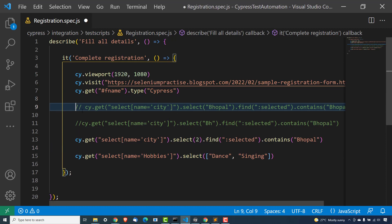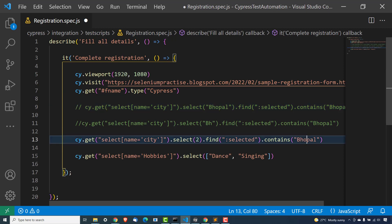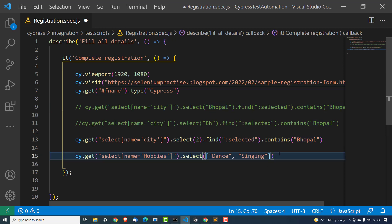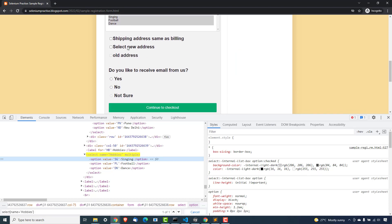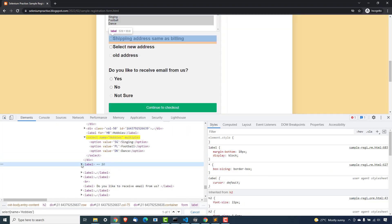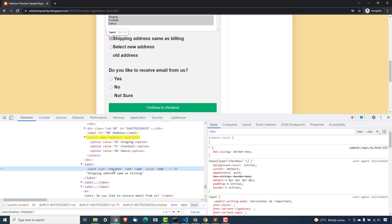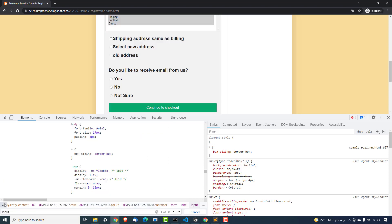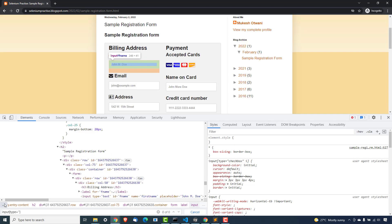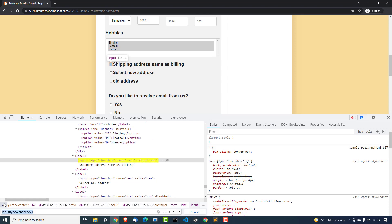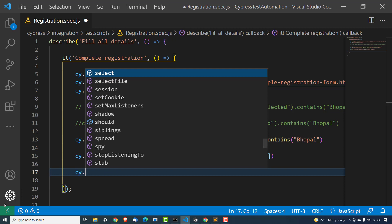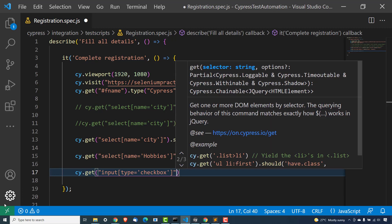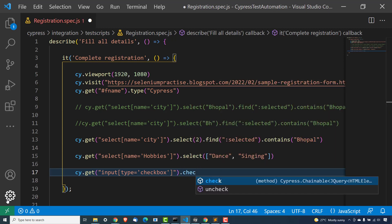So we have seen how to select from a dropdown using visible text, using value, using index, how to verify whether the selected value contains a particular value, and how to work with multi-select dropdowns. Now if you come back to this page, we have three radio buttons and three checkboxes. All these are input boxes with type equal to checkbox. The command we have to use is something called check and uncheck.